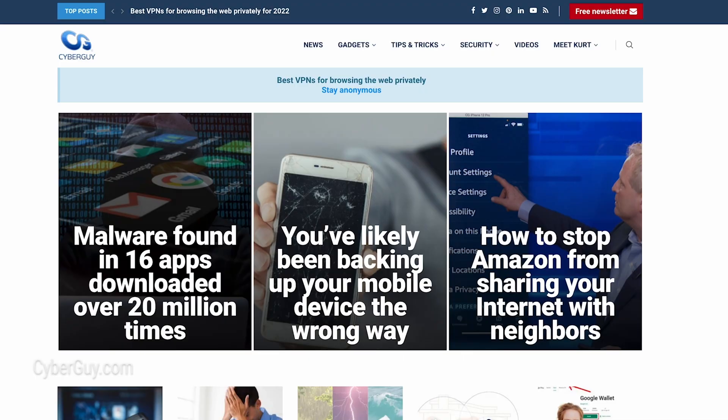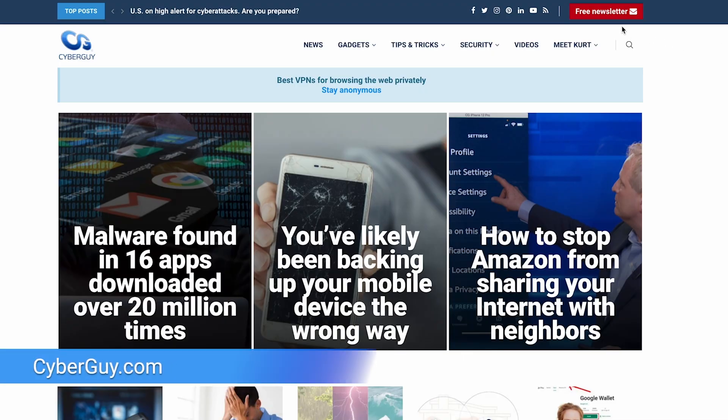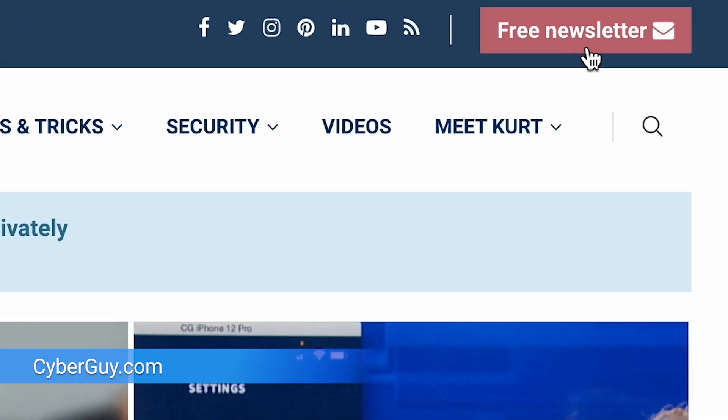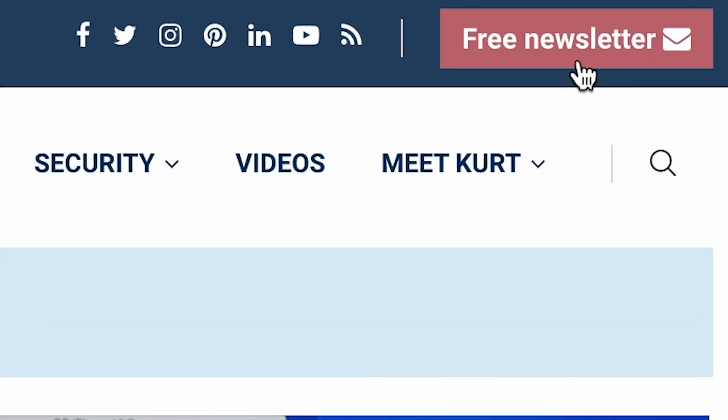For more tips on how to secure your devices, visit cyberguy.com, and while you're there, sign up for my free newsletter.